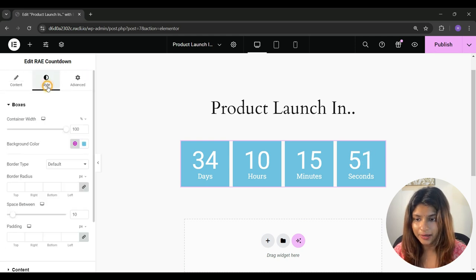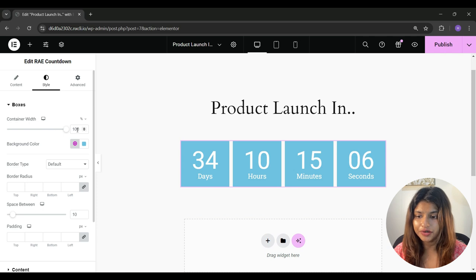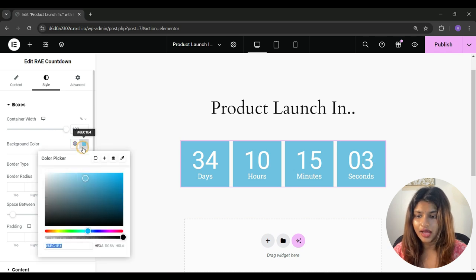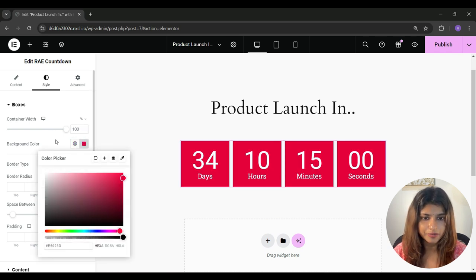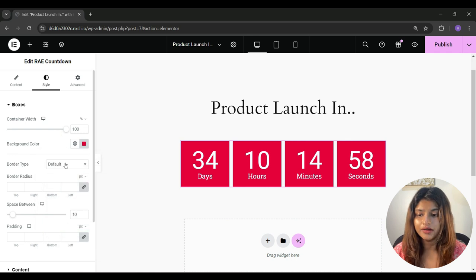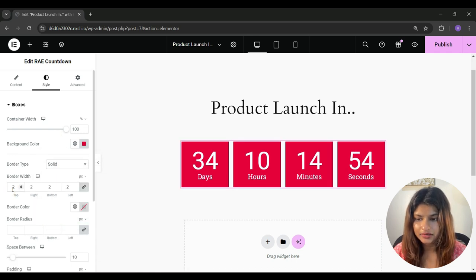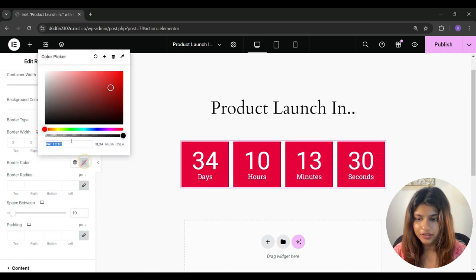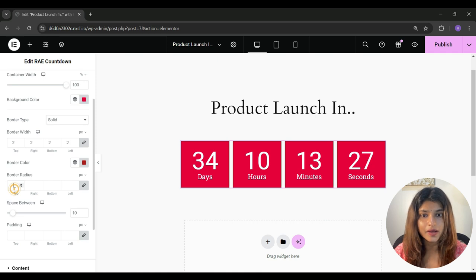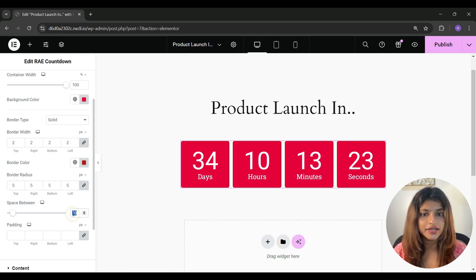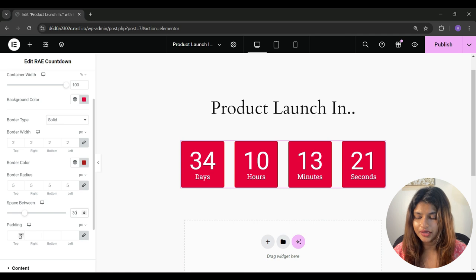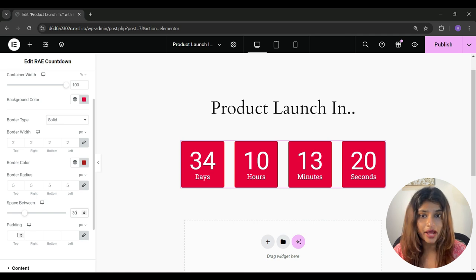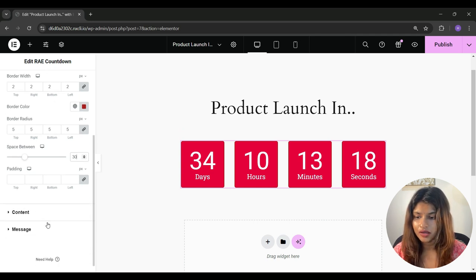And under style tab, under boxes, you can adjust the container width and change the background color. And under border type, you can select from the given options. You can also add a border radius to your timer. You can adjust the spacing between the boxes and add padding to the boxes.